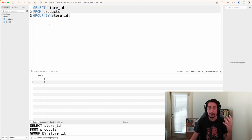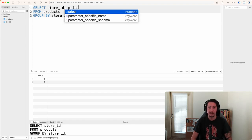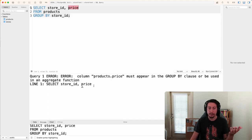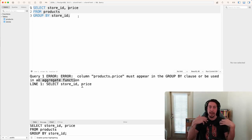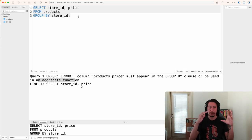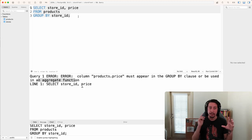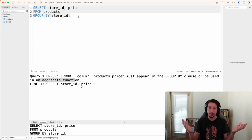Once all rows are sorted into their containers, we have our result set. However, we can only directly select the column we're grouping by. For example, if we also try to select price and run the query, we get an error saying the price column must appear in a GROUP BY clause or be used in an aggregate function. We looked at aggregate functions in a previous video — this is what we must use for any underlying columns in a GROUP BY result set.